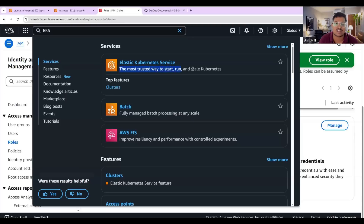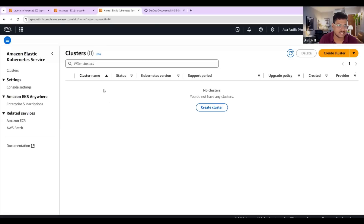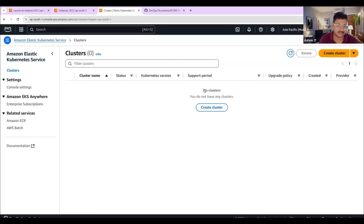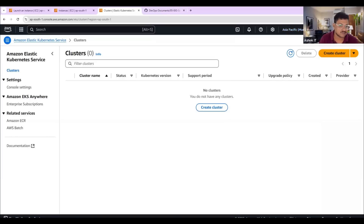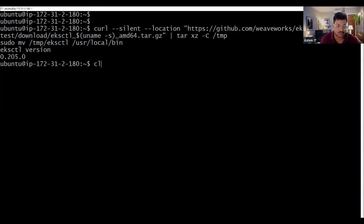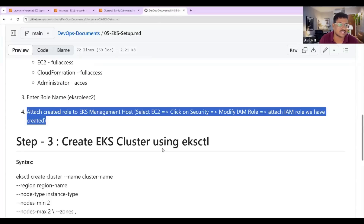Let me show you the EKS service in AWS. This is the most trusted way to start, run, and scale Kubernetes-based applications. Go to EKS and check if any cluster is already available. In Amazon Elastic Kubernetes Service, we currently don't have any cluster. We want to create the cluster in the Mumbai region.